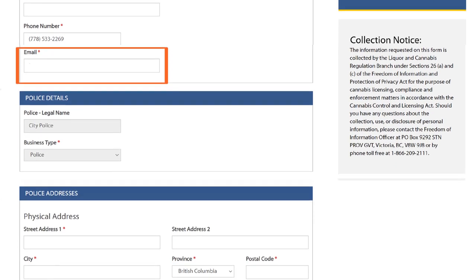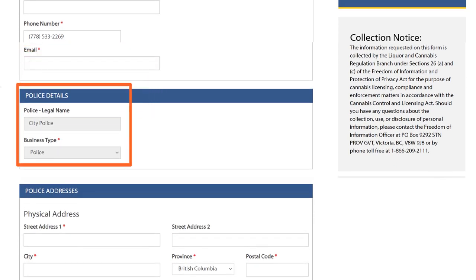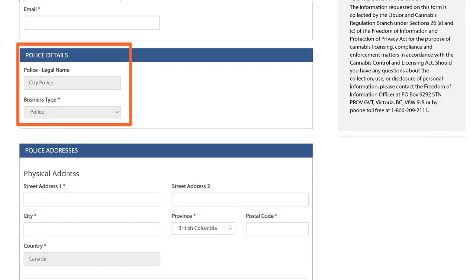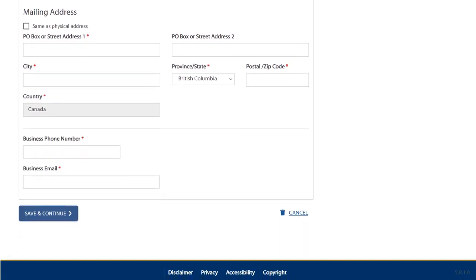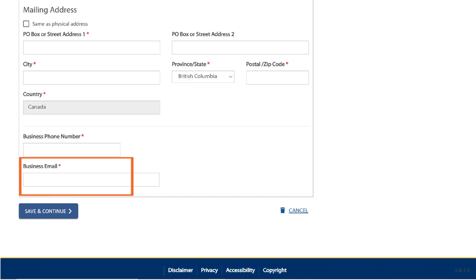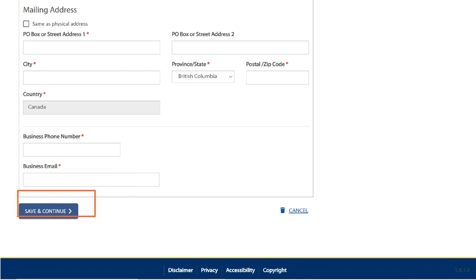The section Police Details contains information about your jurisdiction. The section Police Addresses displays the address, phone number and email address for your jurisdiction. This is the email address by which the police of jurisdiction is notified that there is an event application in their area. It's important to ensure that all information on this page is always up to date. Use the Save and Continue button to save any changes you make.